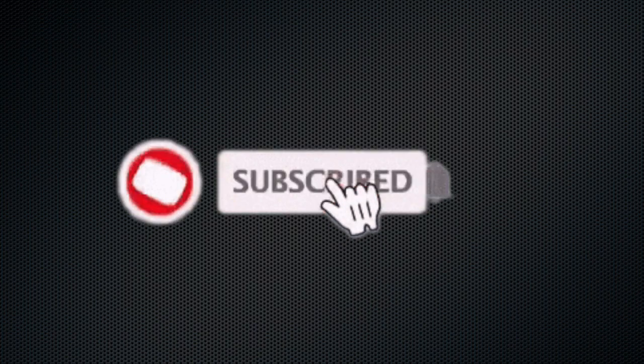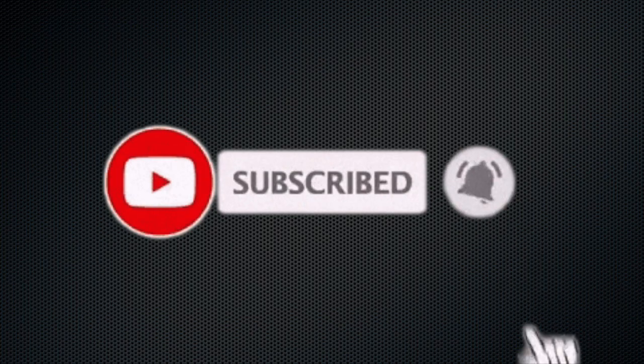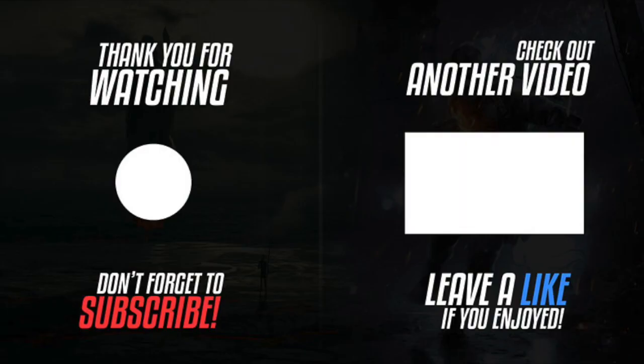Like and subscribe if this video was helpful to you in any way. Bye!